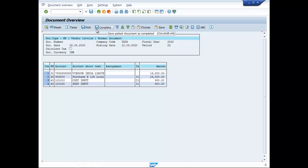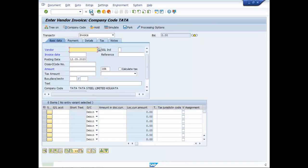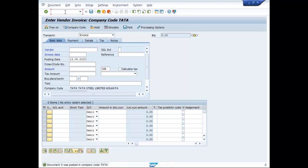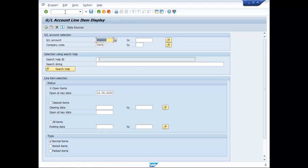Let us save it. Document 3 was posted in company code TATA. To view this entry, you can go to FBL 3N, clear it up.